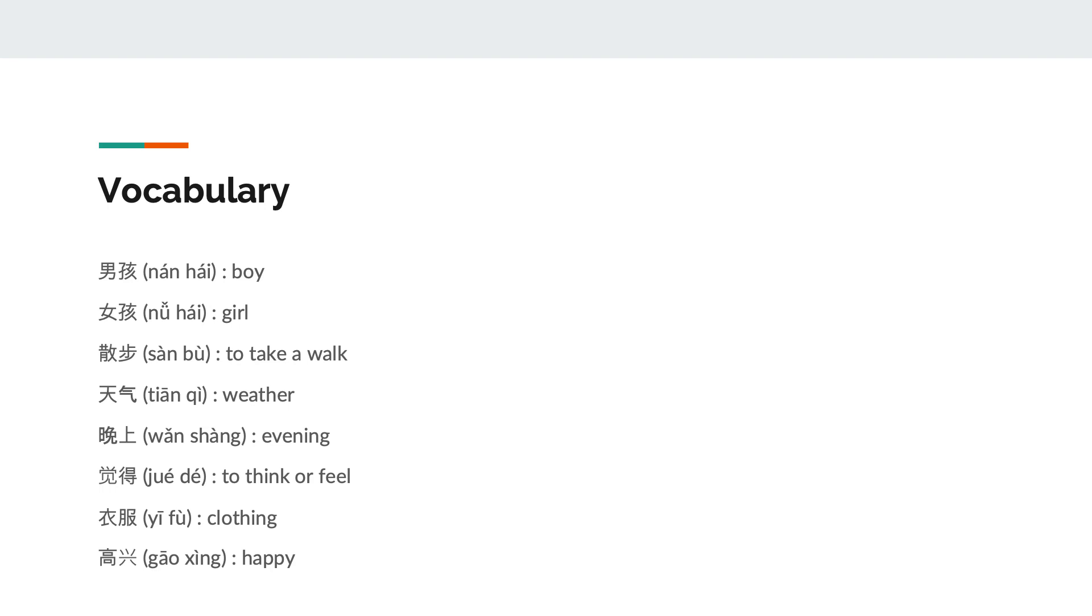Boy means boy, girl means girl, to take a walk, weather, evening, to think or feel, clothing, and happy.